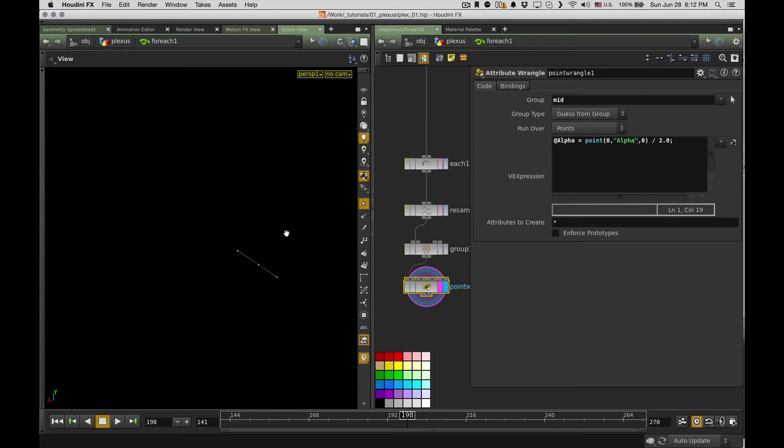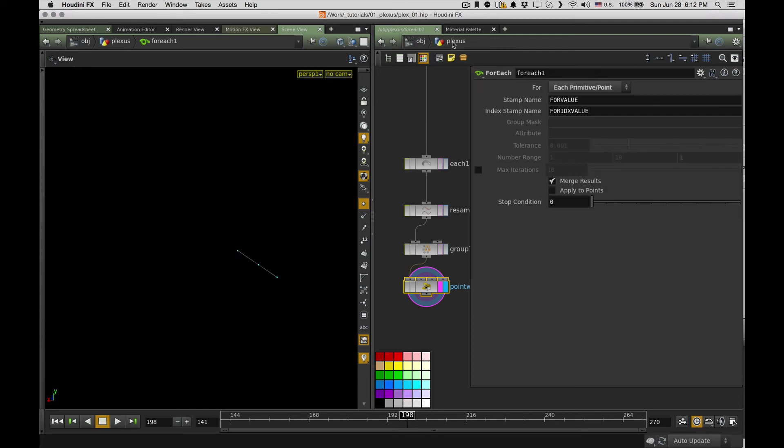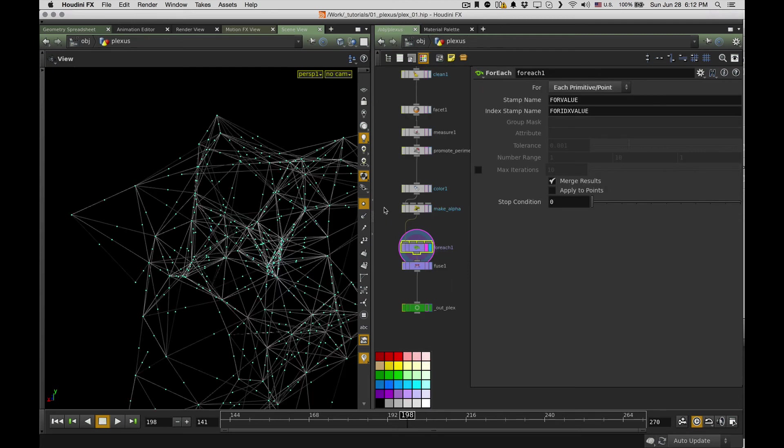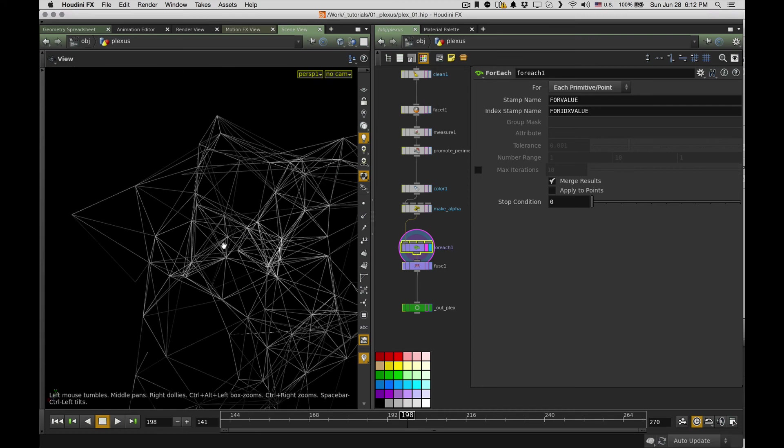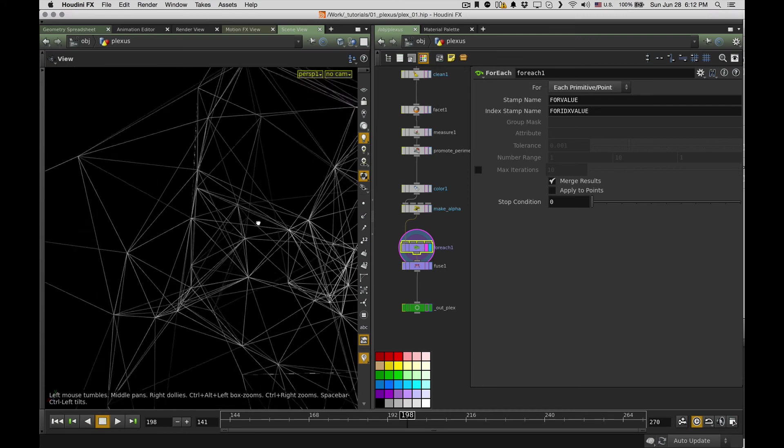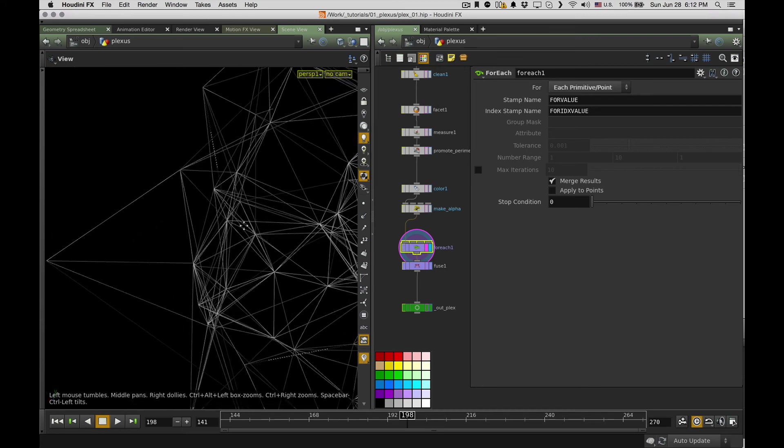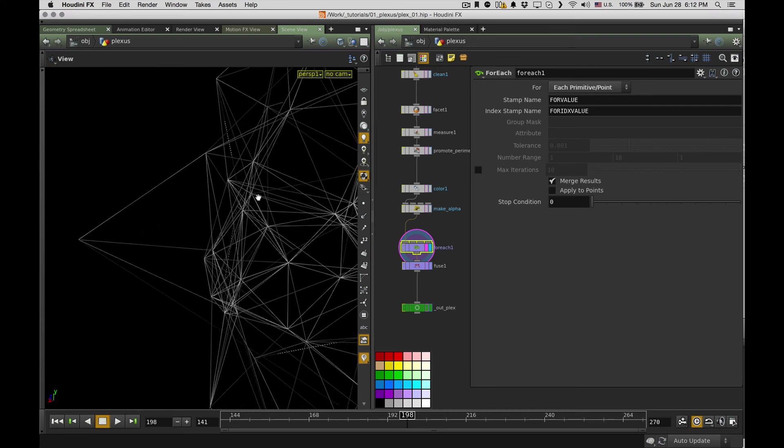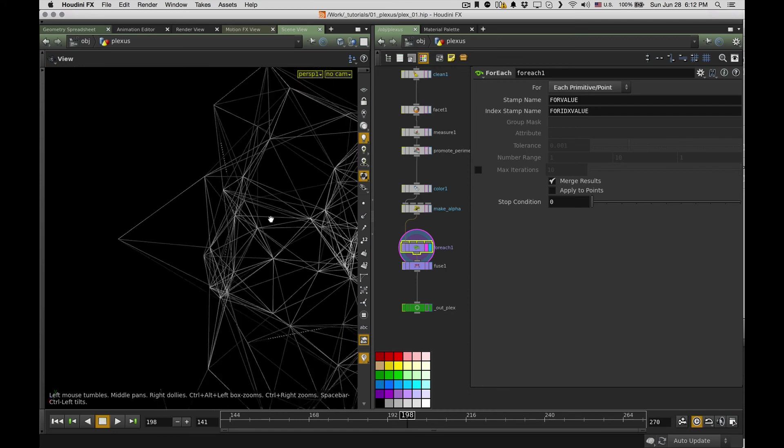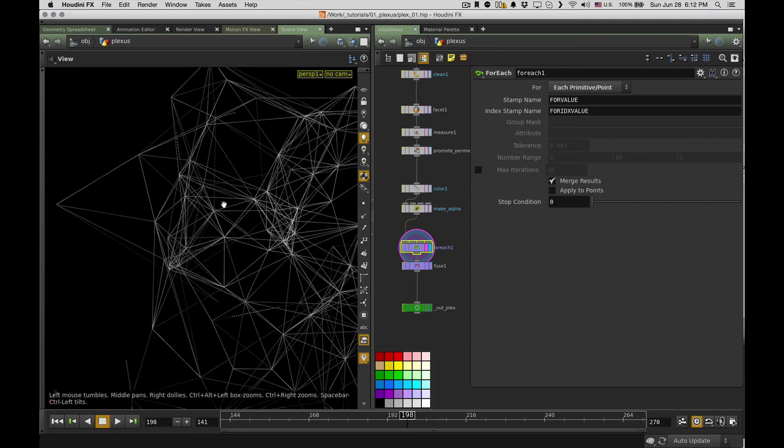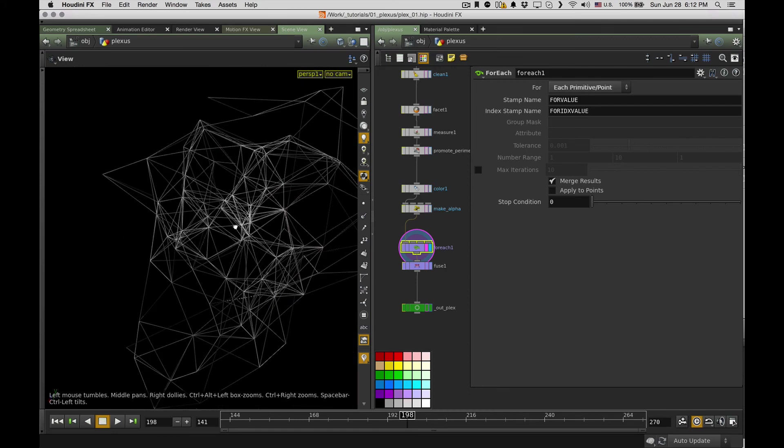So I just make the alpha for this central point to be one half of the alpha from the first point. So it makes, if I compare, I don't know, you can see on this one how it changes. So it's a bit more interesting look, as for me.